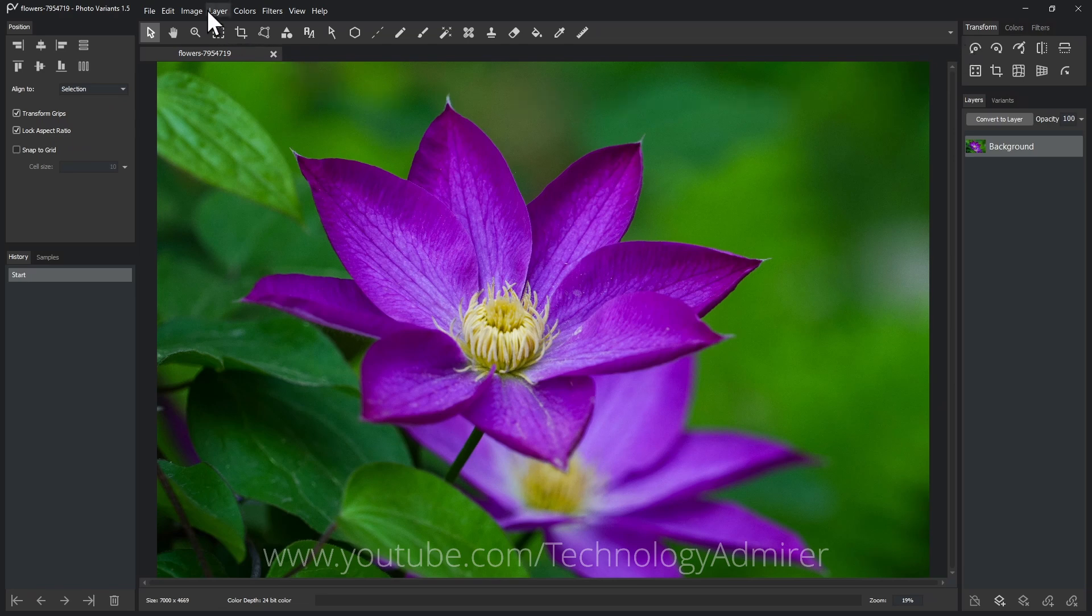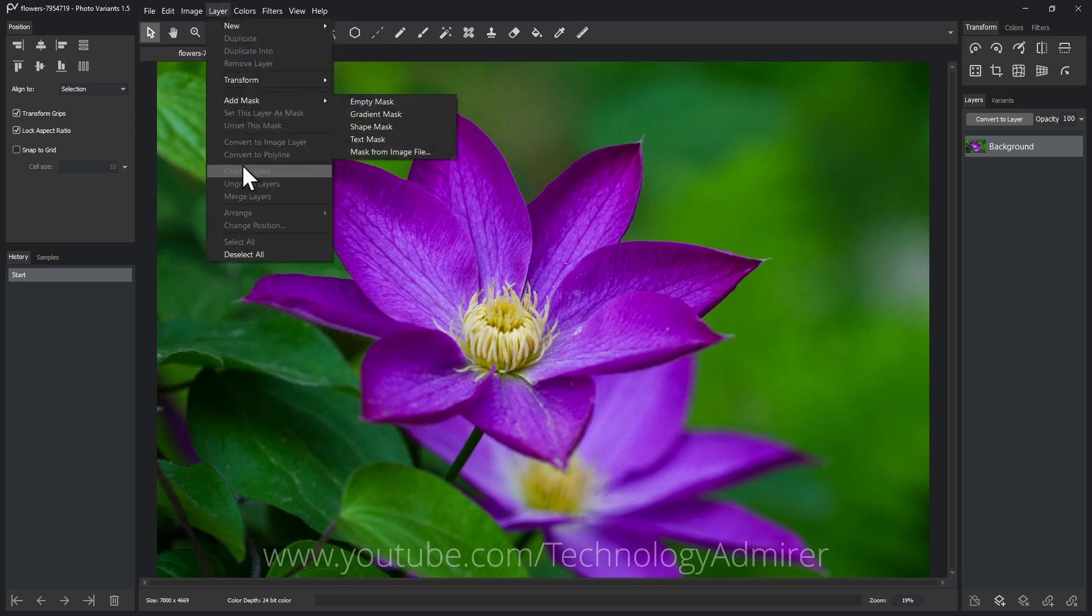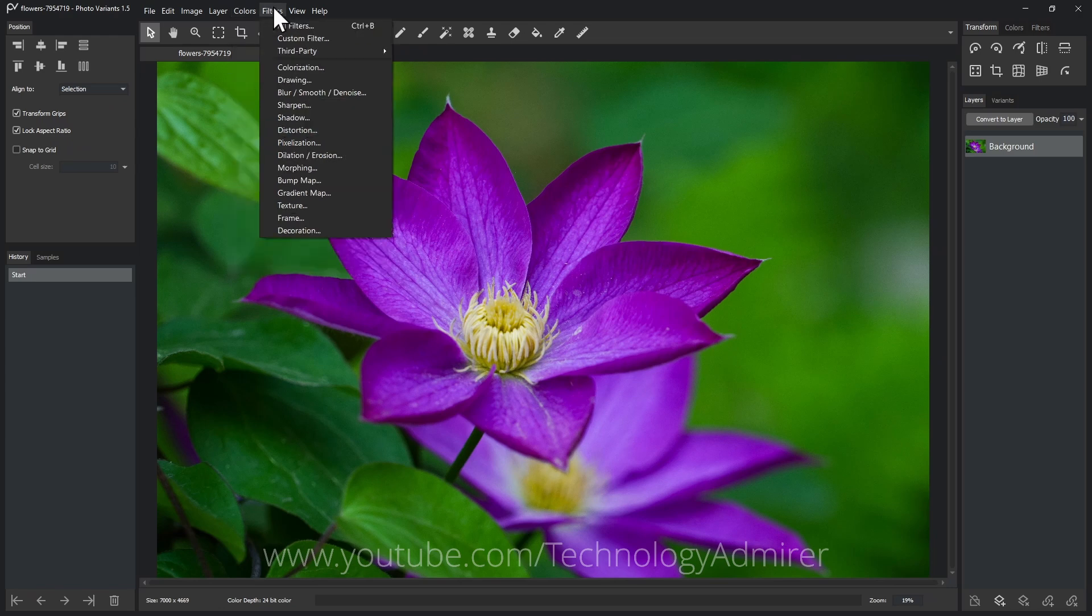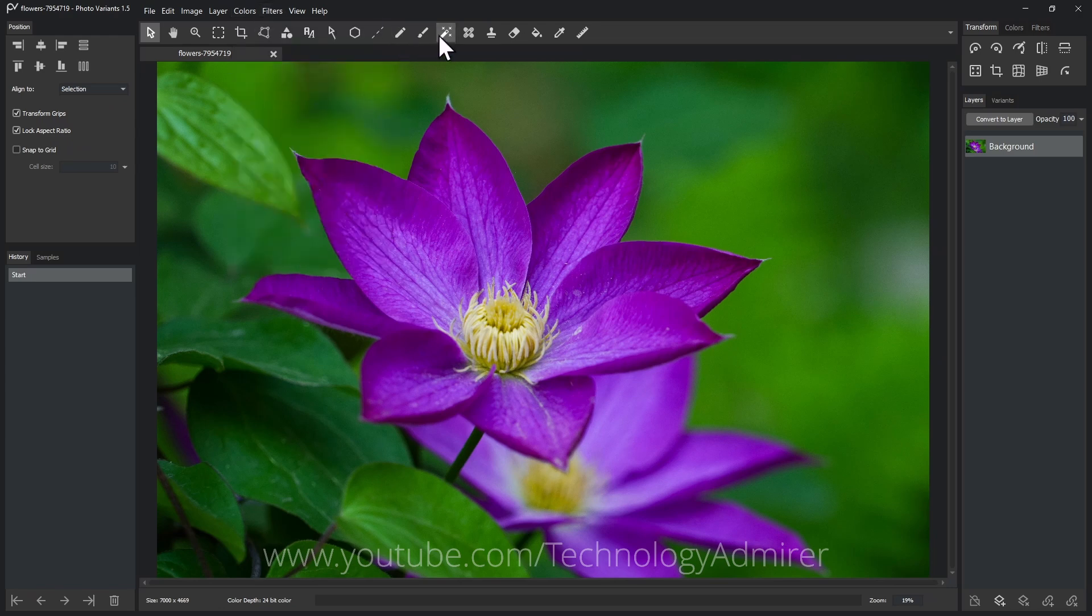It is available only for Windows operating system and offers features like layer support, vibrant color adjustment, various filters, drawing tools, retouching tools, and more.